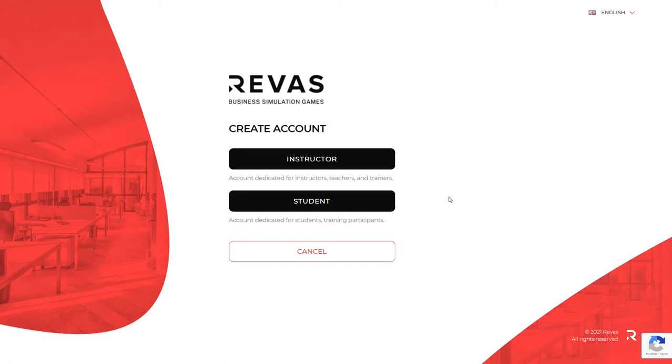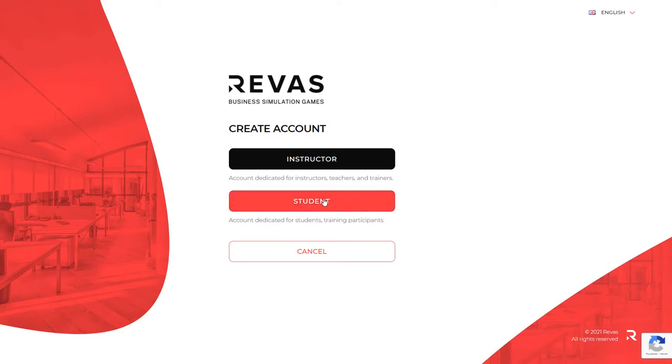Then you have to choose the type of the account. Remember that this video is intended for players, that is students and training participants. So select the student button.